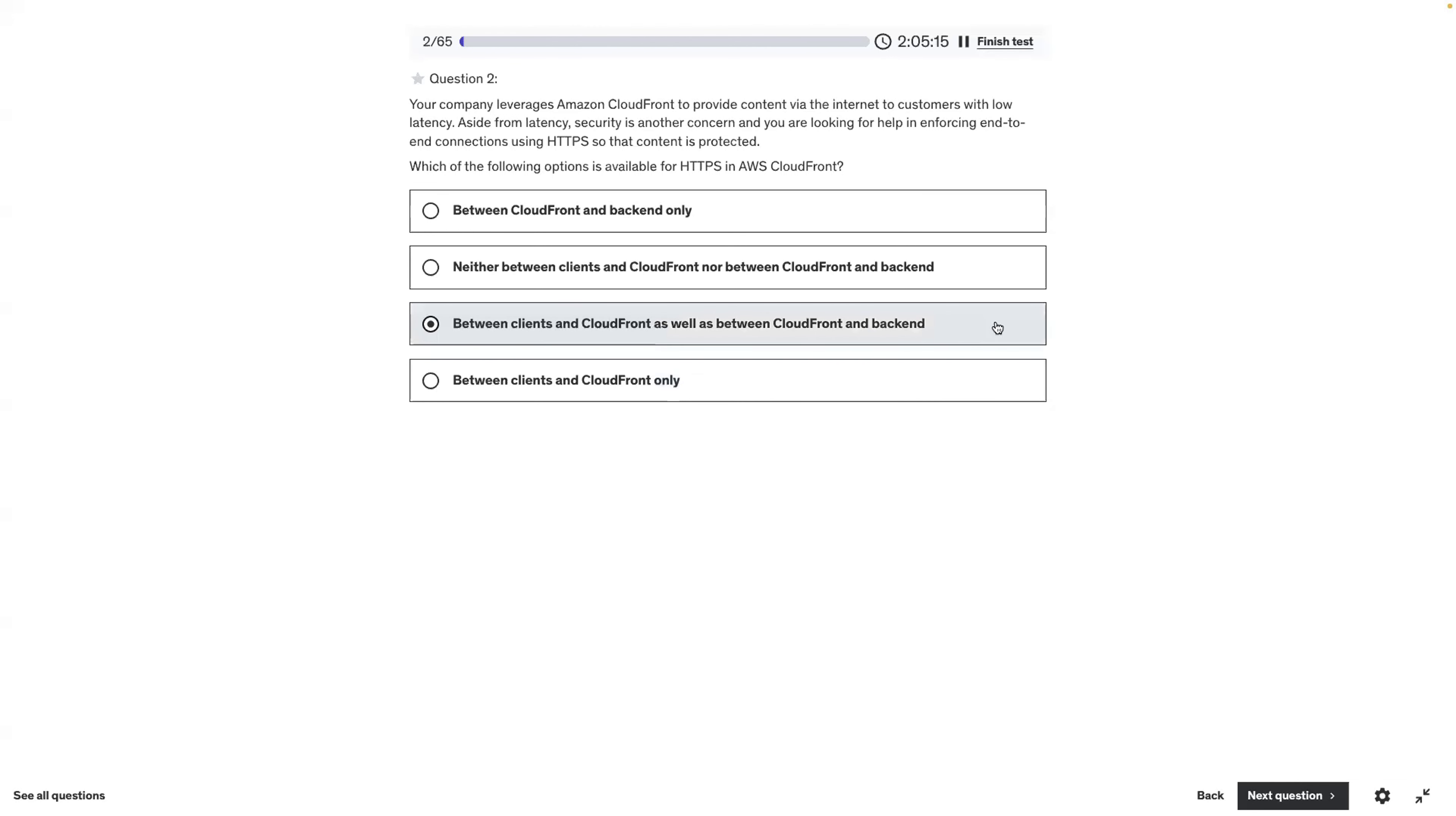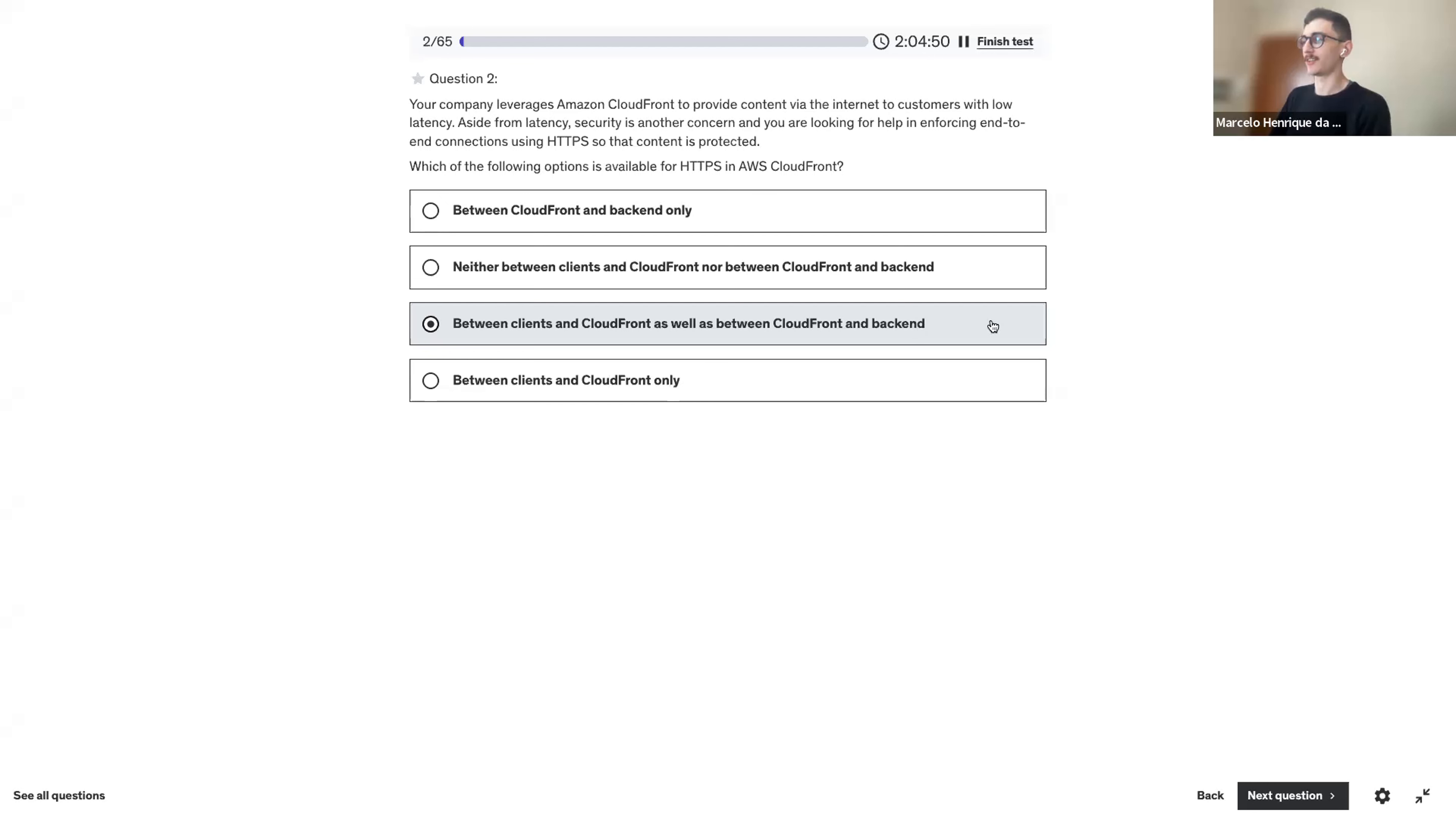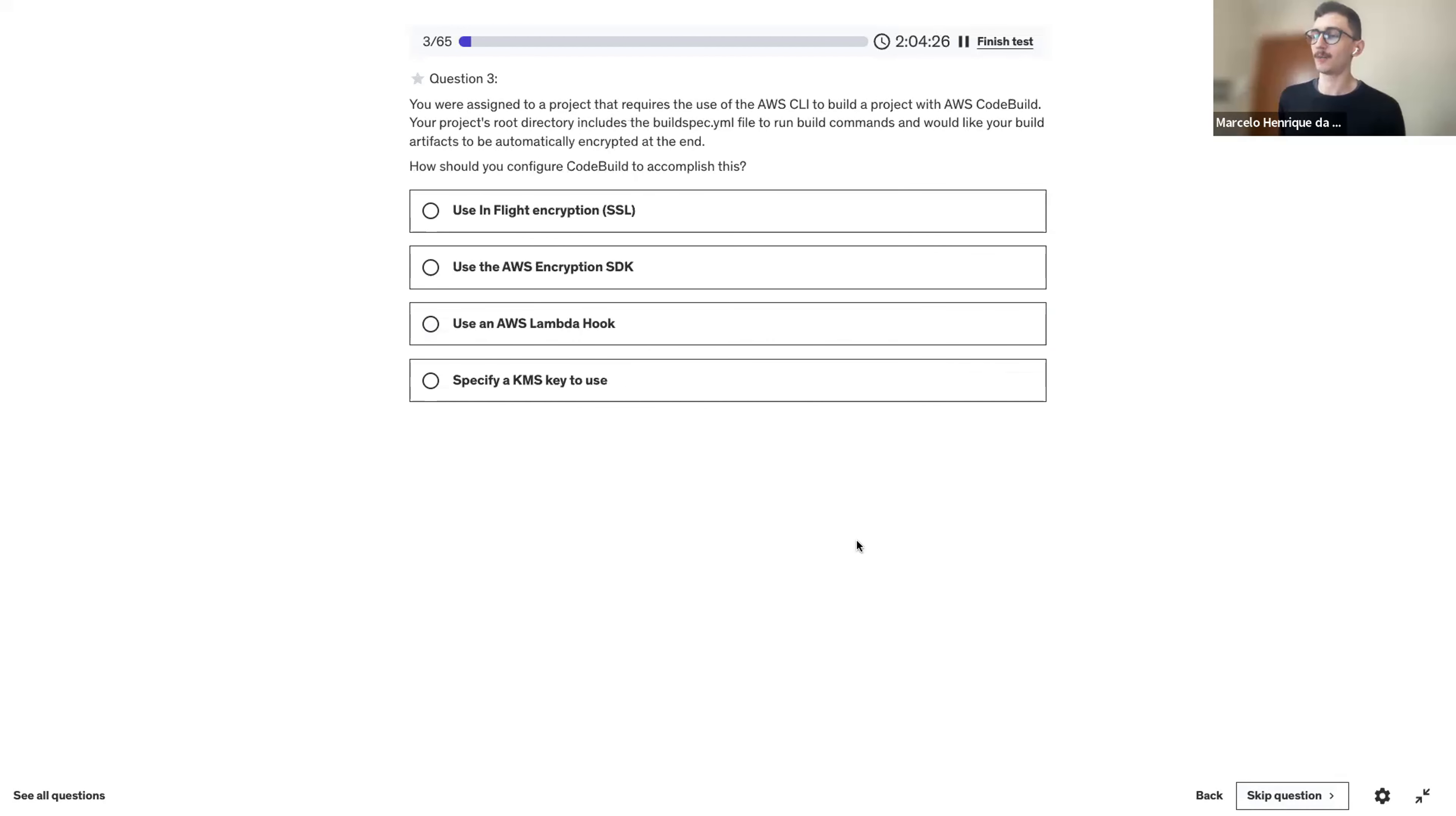I think it's the third one. Usually when the exam is asking you about security and encryption, AWS is encrypting everything. It's usually safe to assume that you can encrypt it. That's a hint.